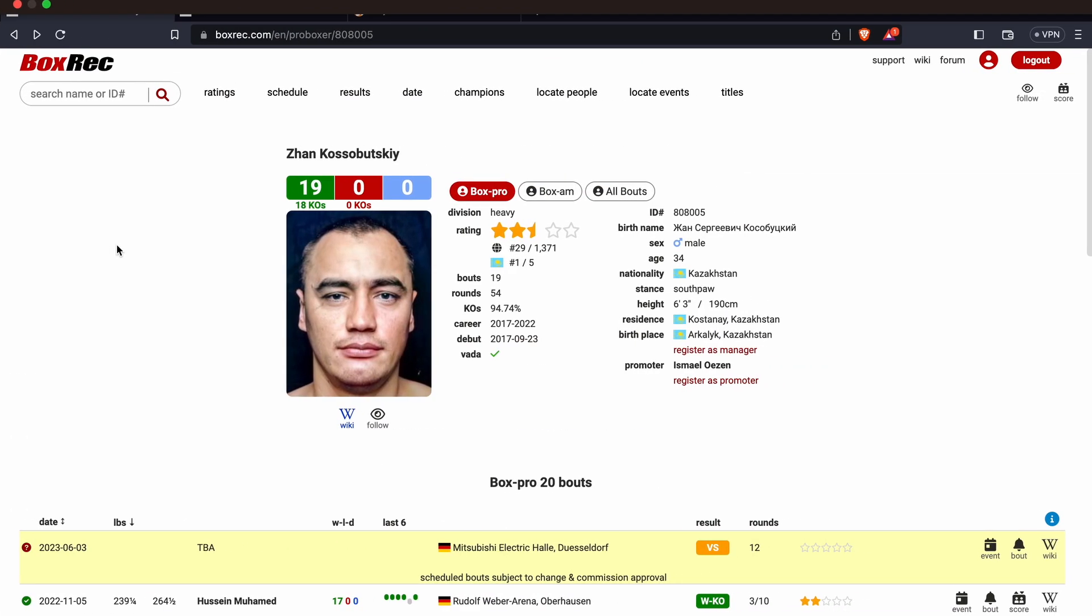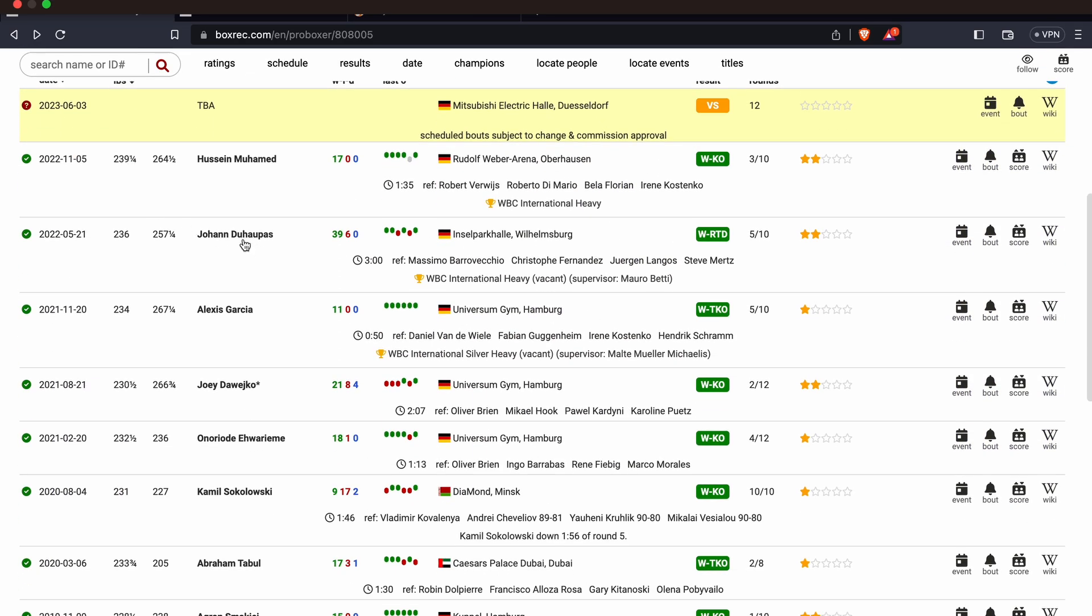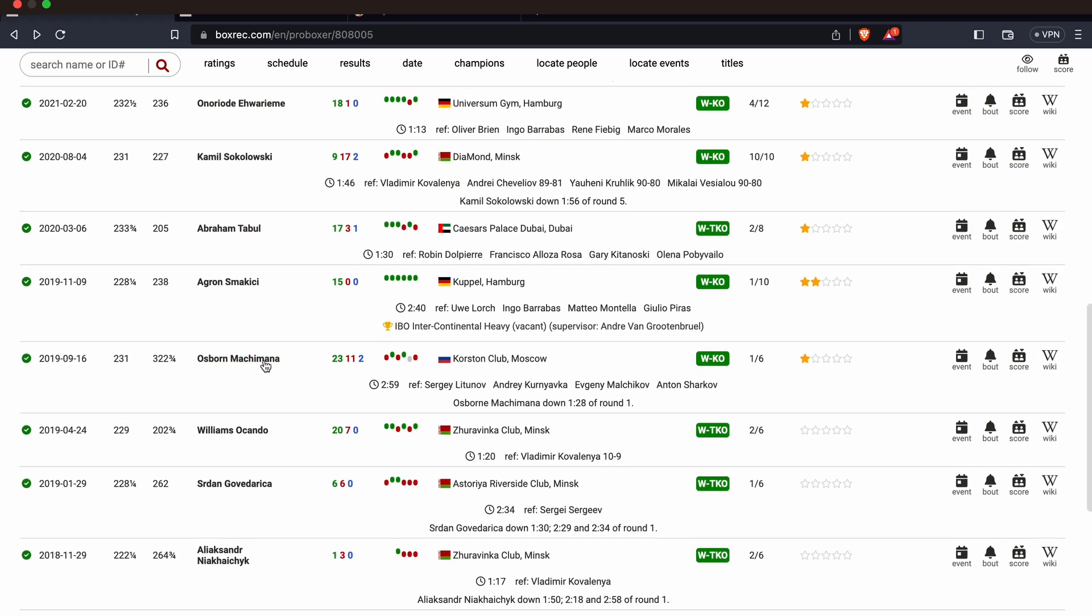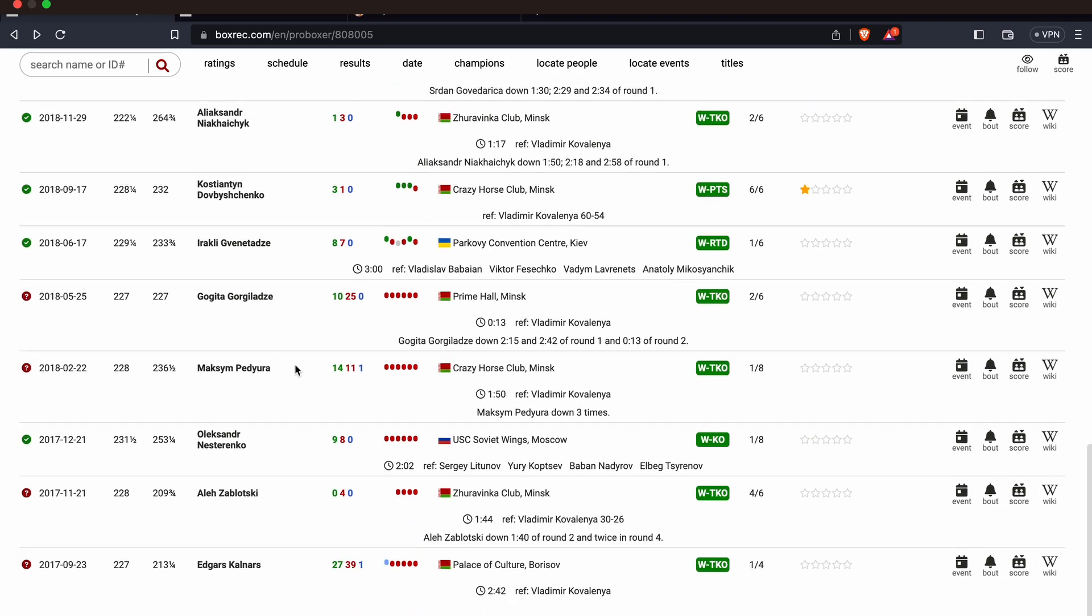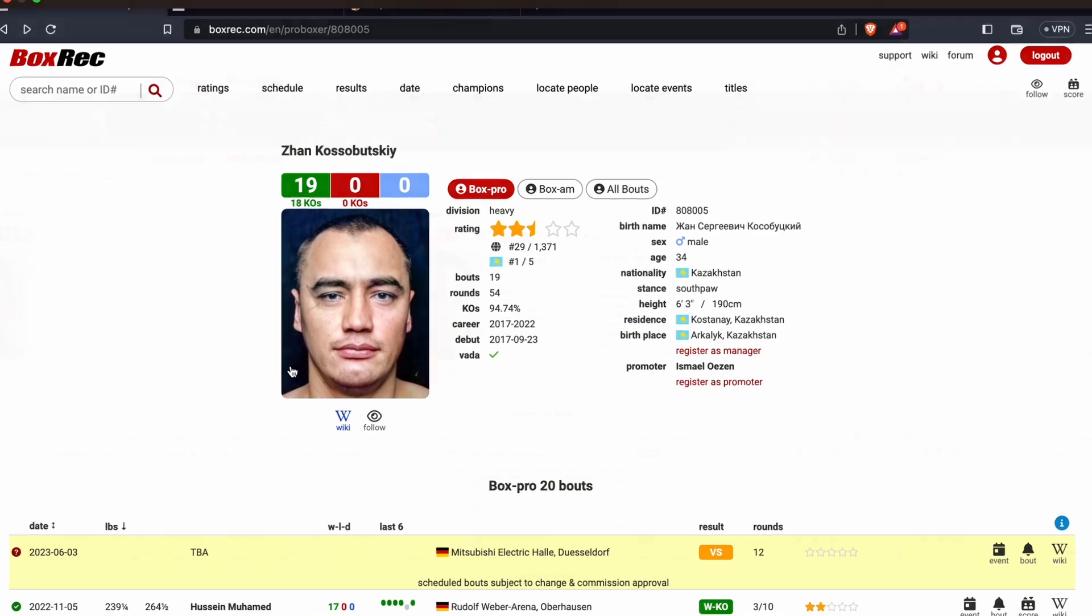If we have a look at Kosobutsky's record here, as you can see he's 19-0, 18 KOs, 34 years of age, 6 foot 3 inches tall, weighs between 235 and 240, so a medium-sized heavyweight by today's standards. His record contains names like Johan Duoppa, who he beat last year, stopped him in 5 rounds, Joey Deweyko, Camille Sokolowski, Osborne Machinima, who beat Corey Saunders back in the days, and the rest of them are miscellaneous journeymen. Obviously the guys I just mentioned, or at least some of them, are journeymen too, but they're more well-known.